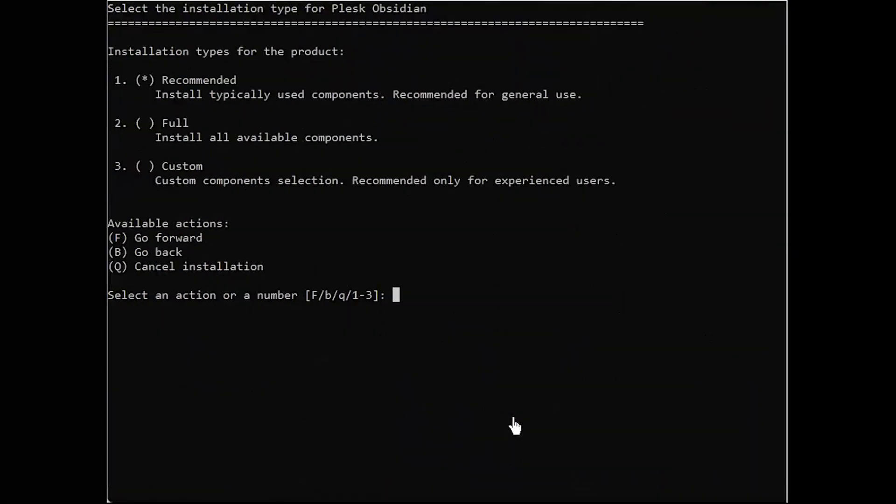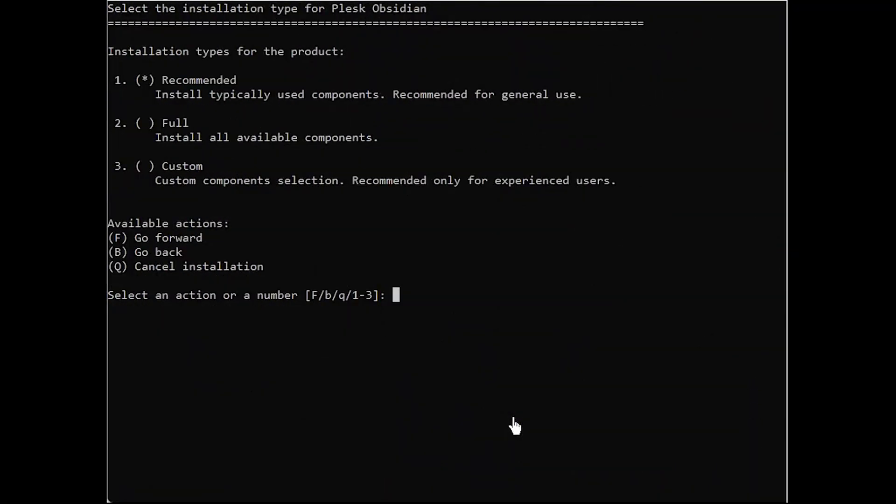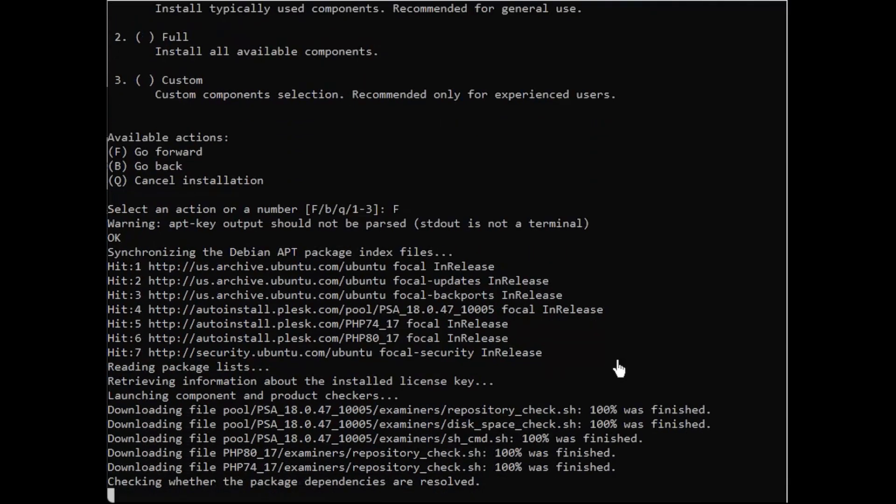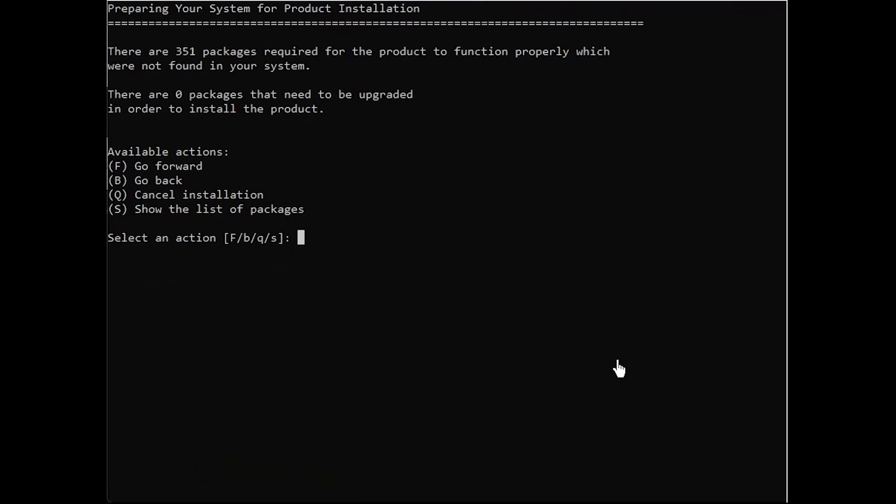Go forward with the recommended option. Go forward with the product installation.